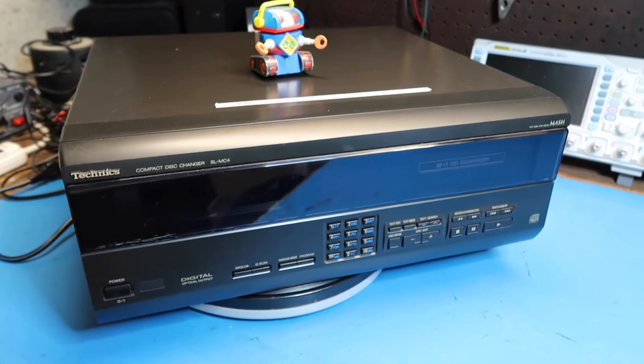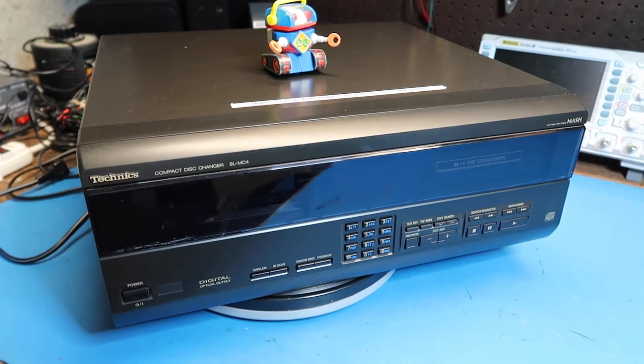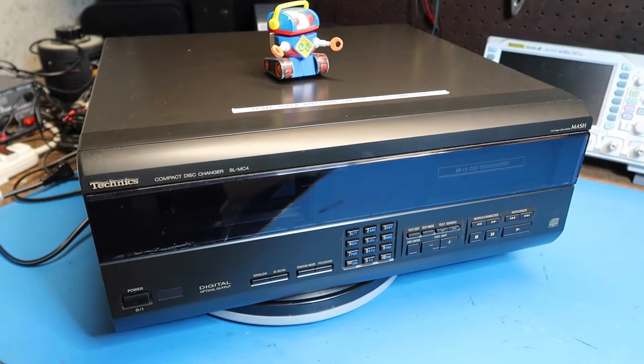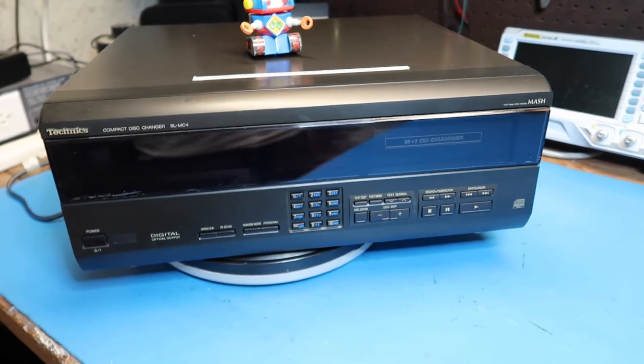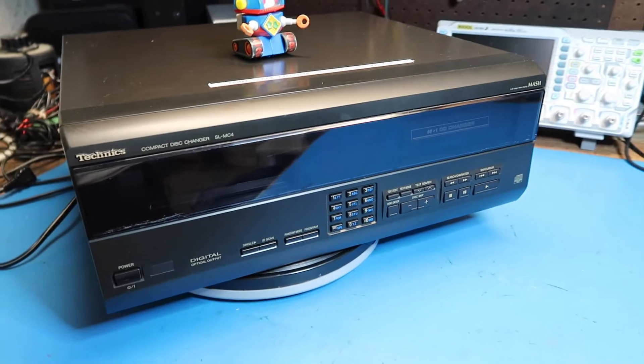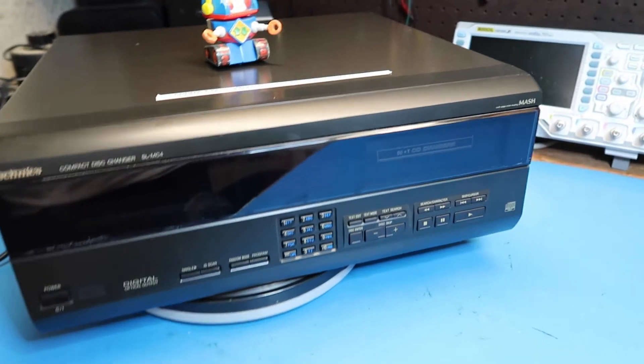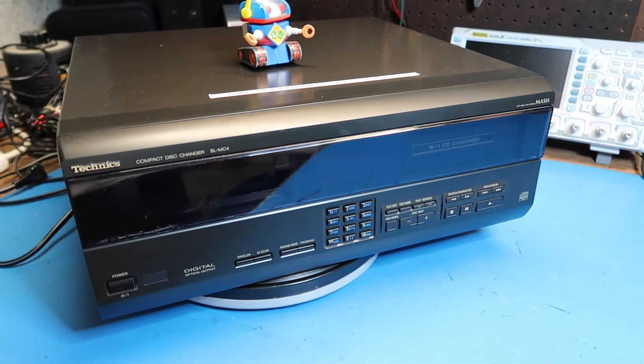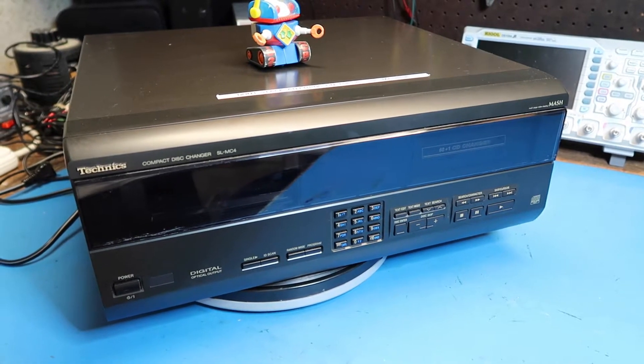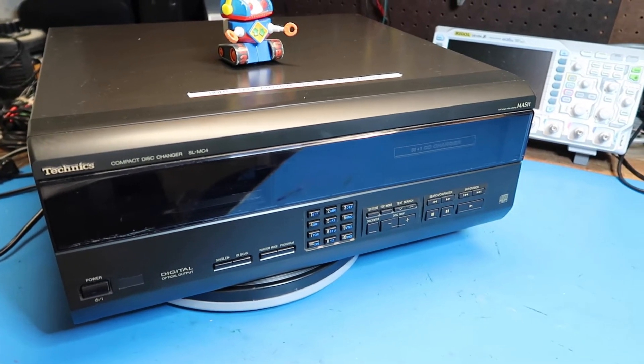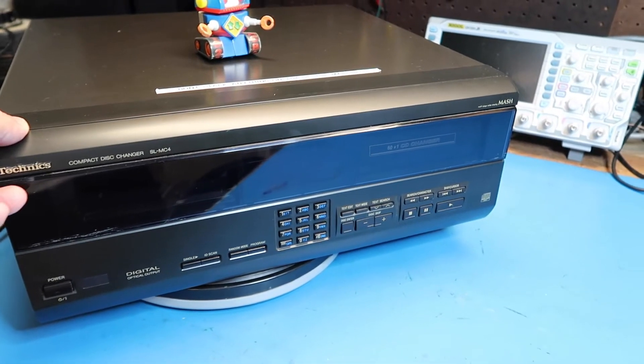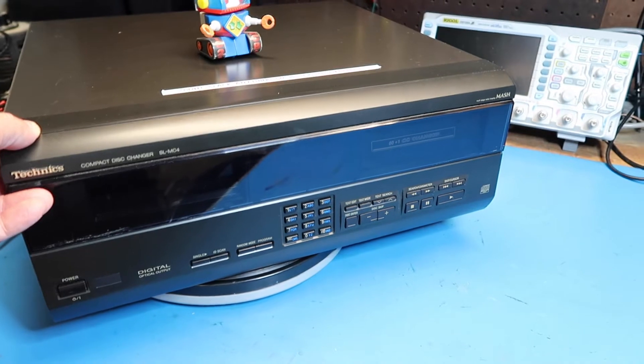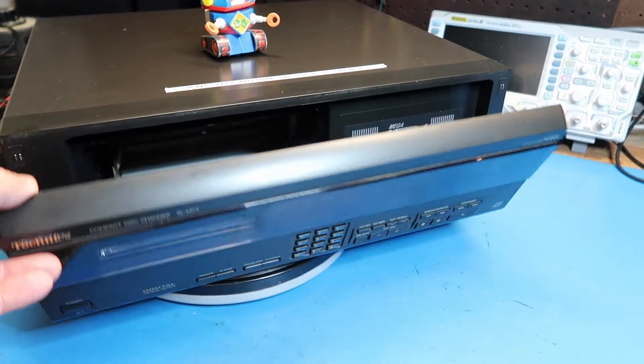I've seen a lot of compact disc players around the thrift stores. They're very common and cheap. There are many different options. One of the common types has a 5 CD tray, and there's also some others that have kind of a cartridge format where you put in a cartridge that maybe holds 10 CDs and you could have multiple cartridges and kind of swap those in and out.